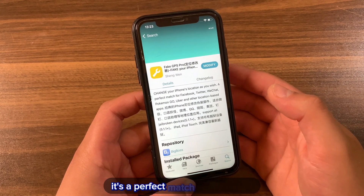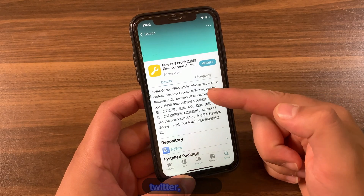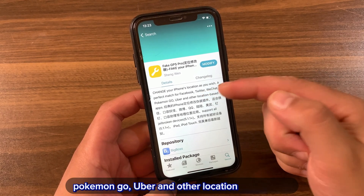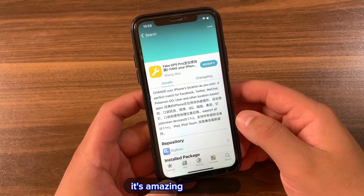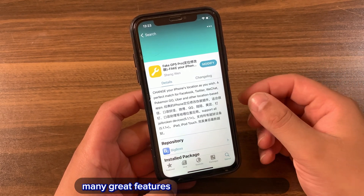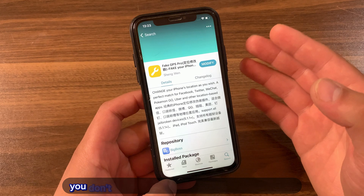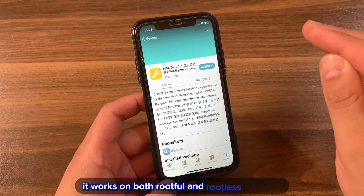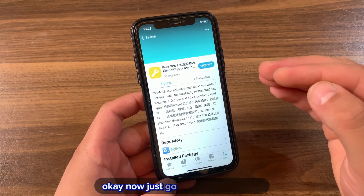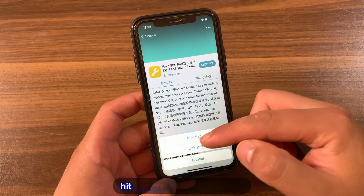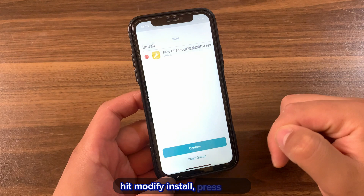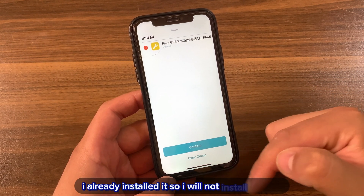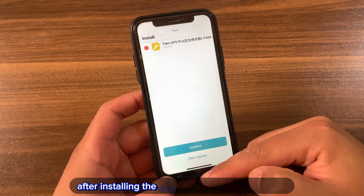It's a perfect match for Facebook, Twitter, WeChat, Pokémon Go, Uber, and other location-based apps. It's an amazing tweak with many great features, and the best thing is that you don't need a computer to change your location. It works on both rootful and rootless jailbreaks. Now just go ahead and install it — hit Modify, hit Install, press confirm. I already installed it so I won't install it again.